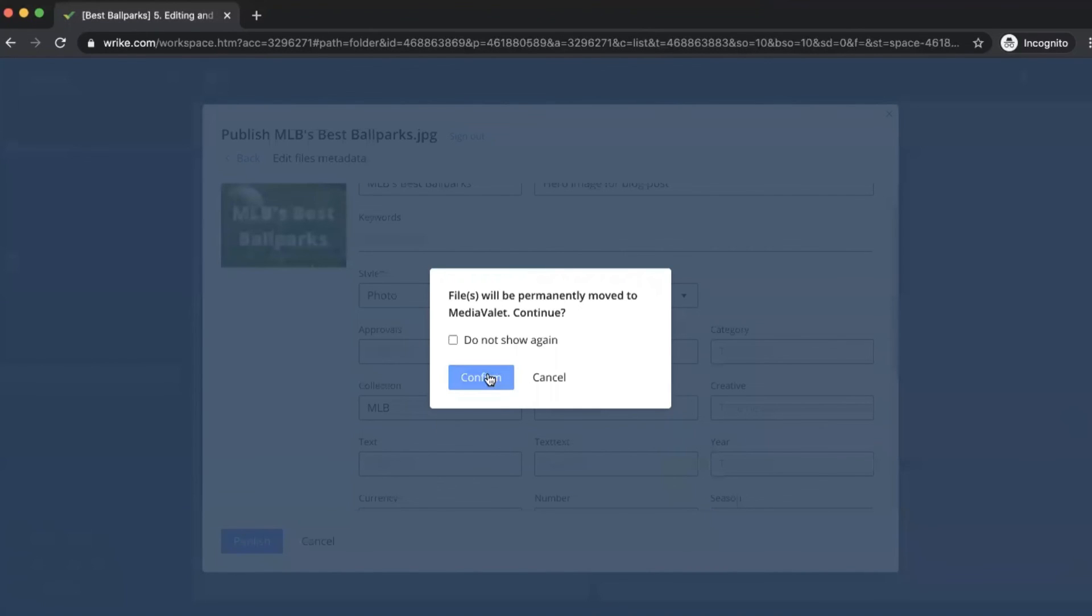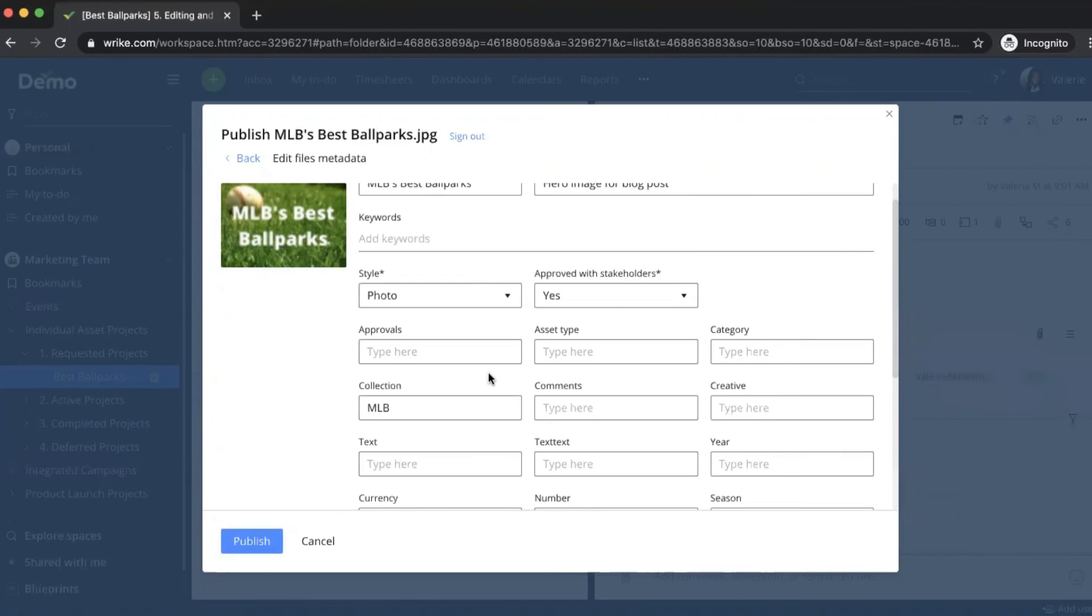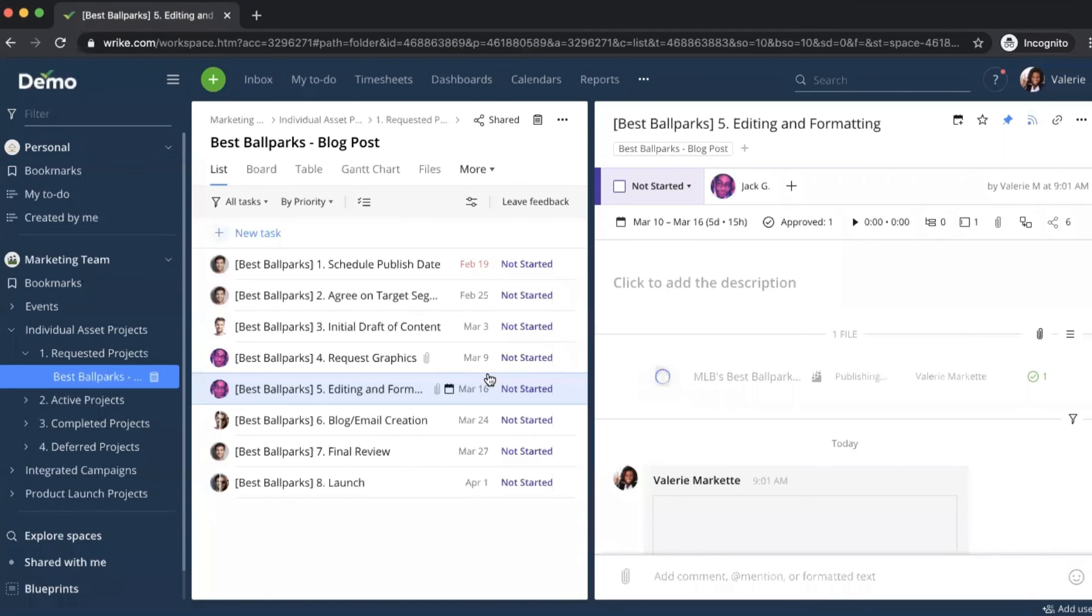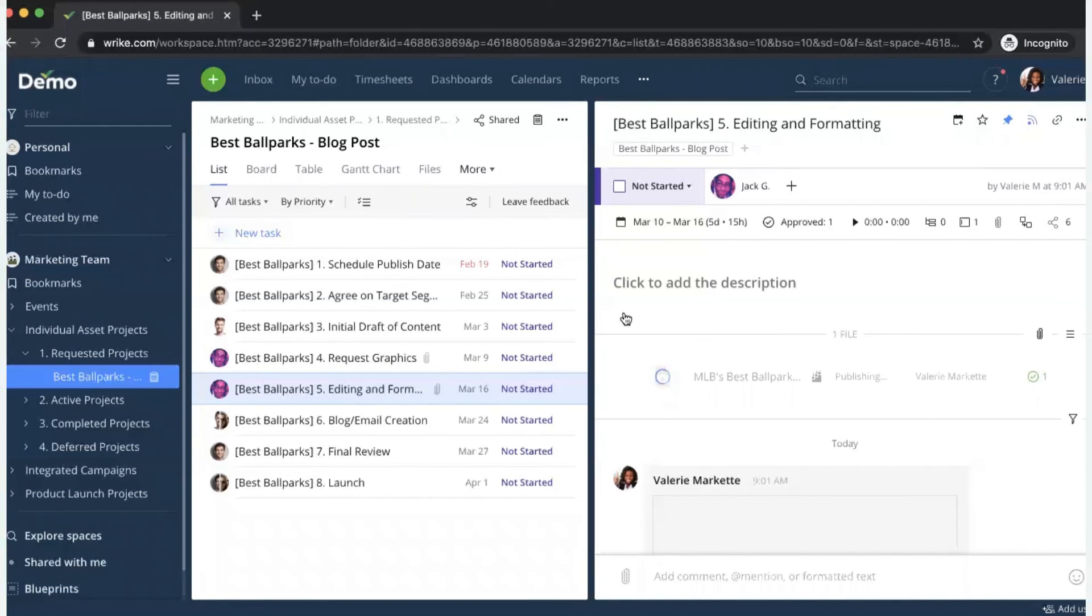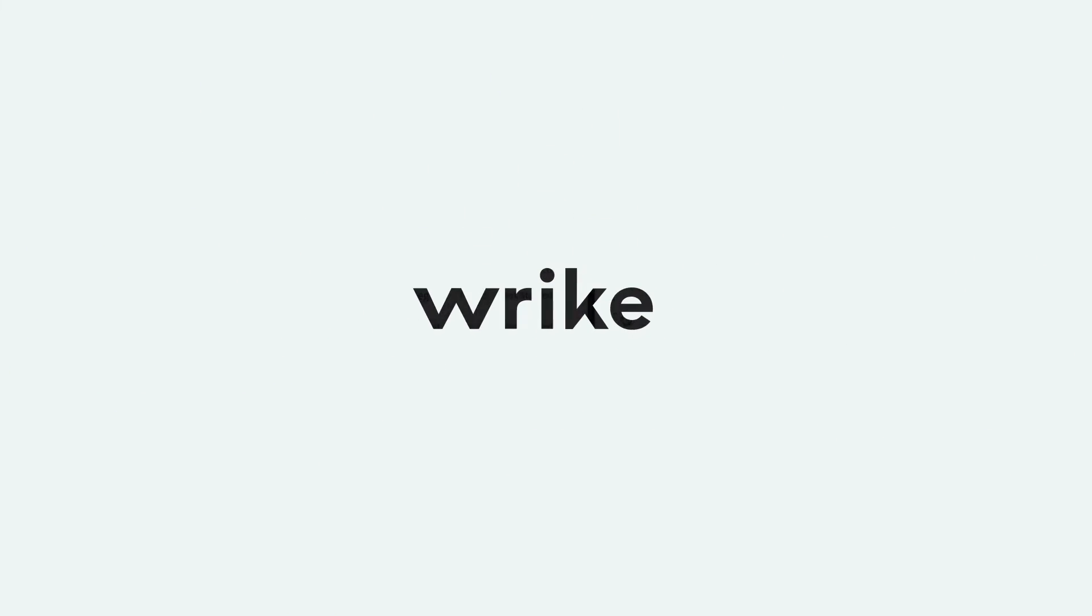So now that I click publish and confirm, this asset is now being published directly to MediaValet.